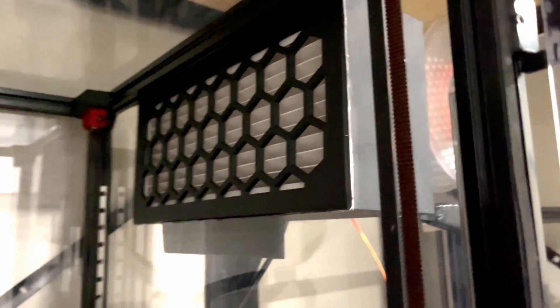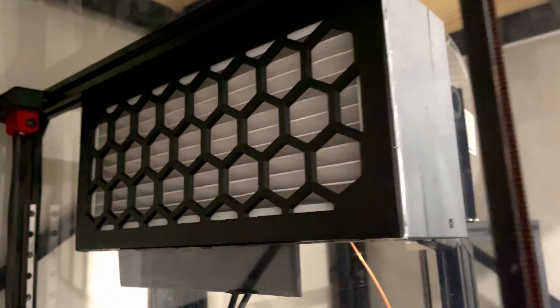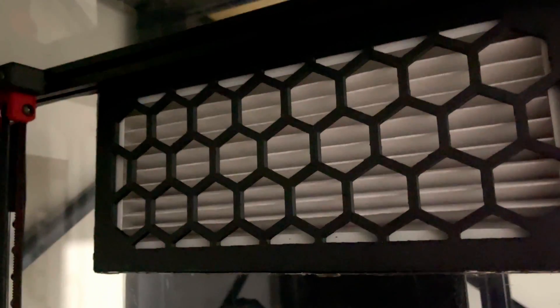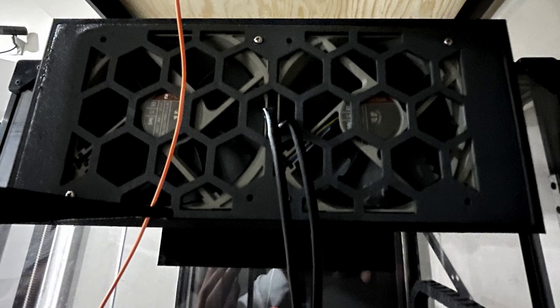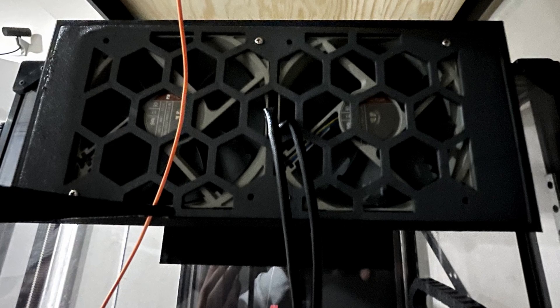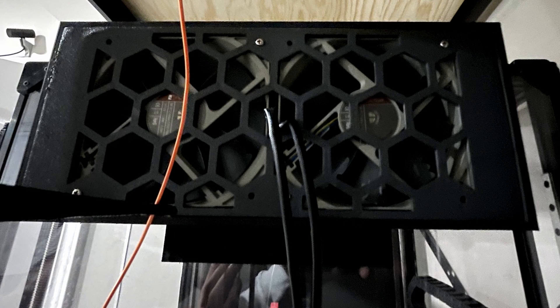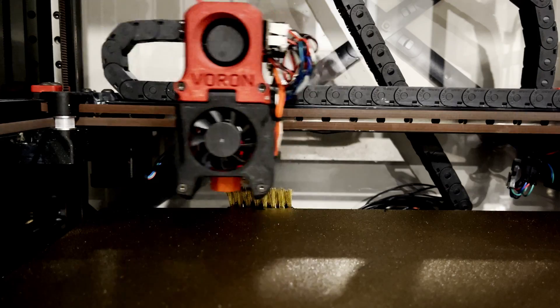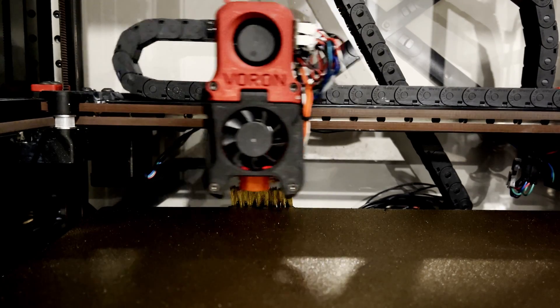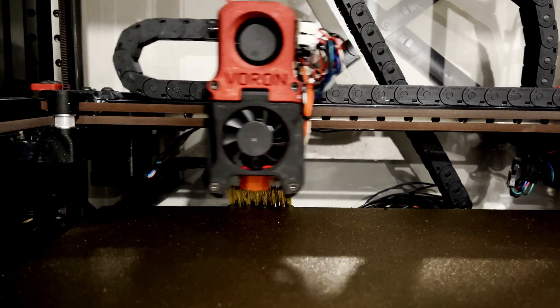After constructing the printer, I added some of my own modifications, such as a larger filter housing that uses two 120mm fans that filter out the air throughout the printer using a HEPA filter and two activated carbon filters. I also added a nozzle brush to clean the tip of my nozzle.